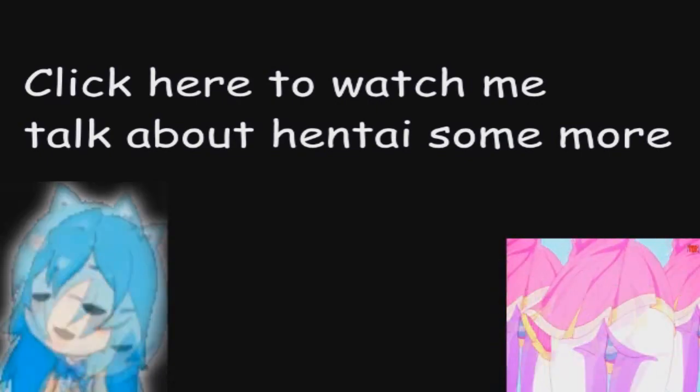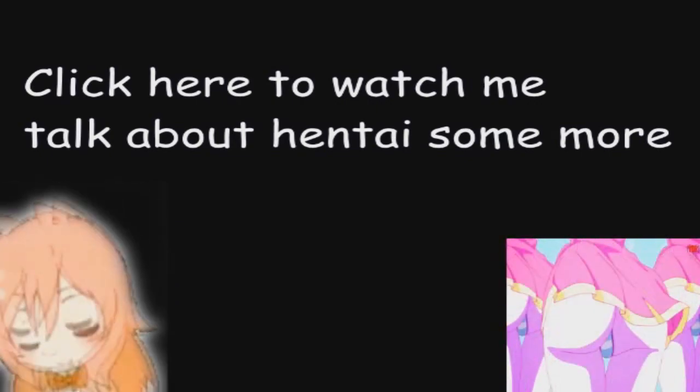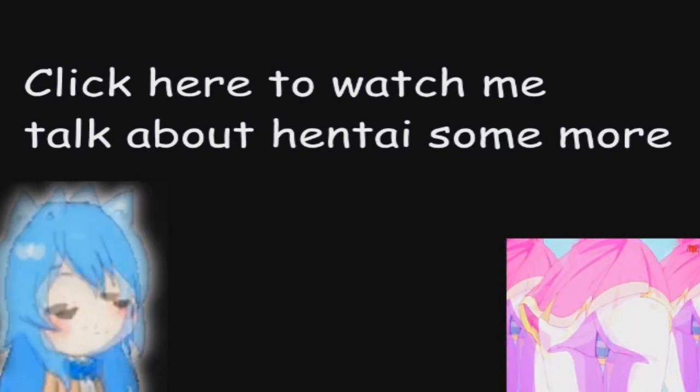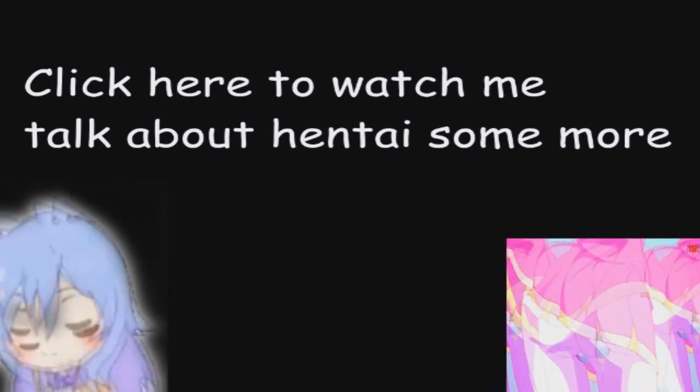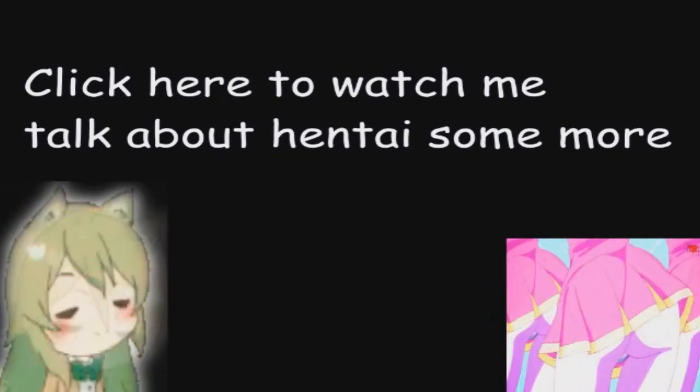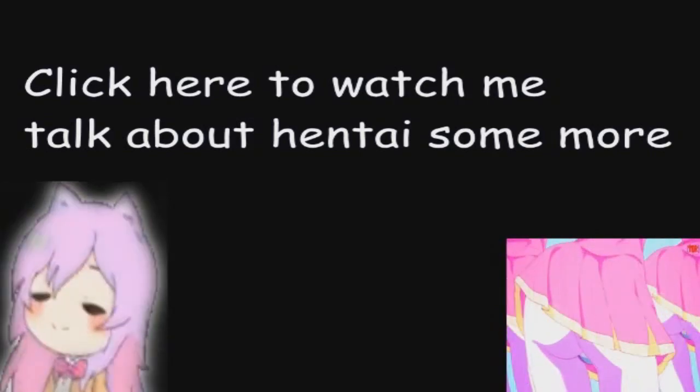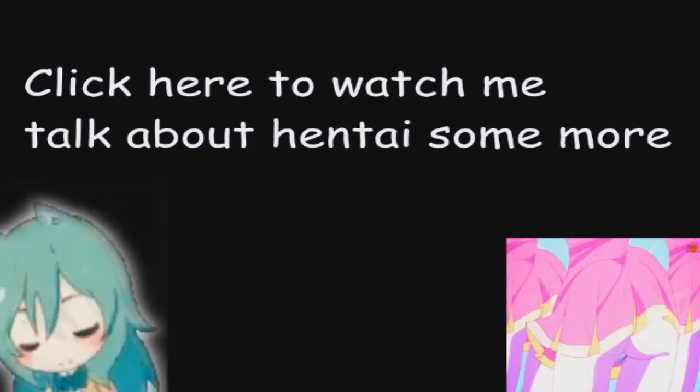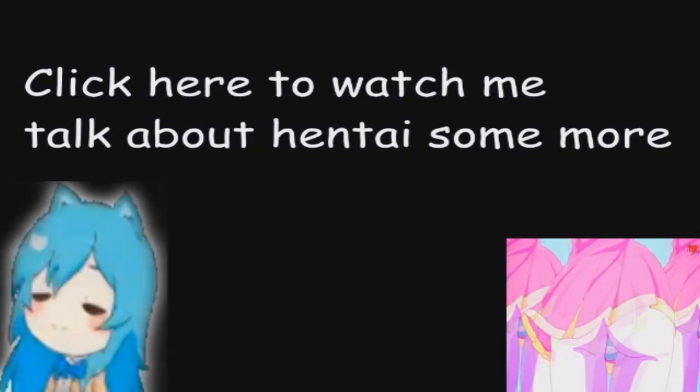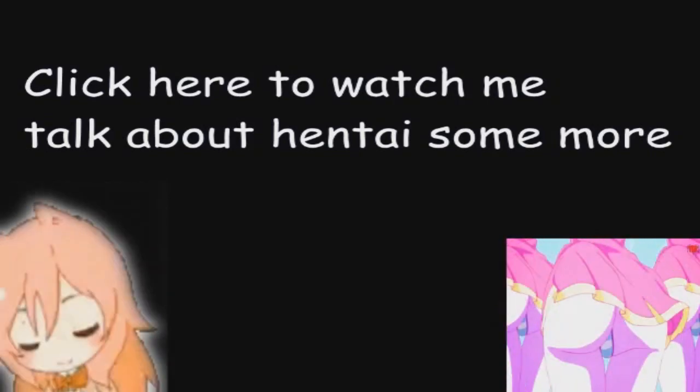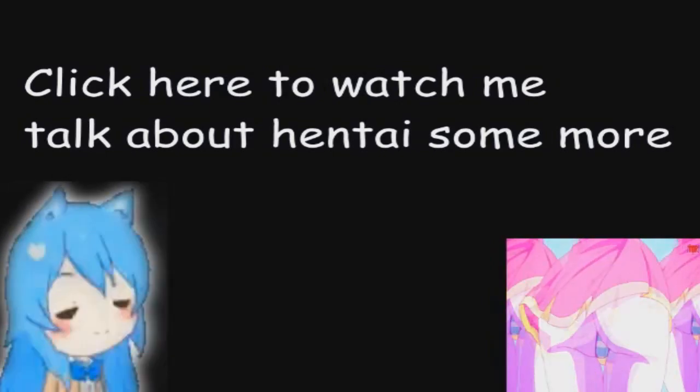Thank you guys so much for watching. If you guys like me reading memes, here's a video where I read some memes off of reddit about myself. So click here to watch right now.